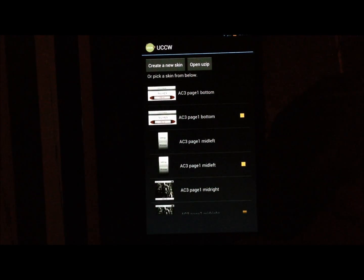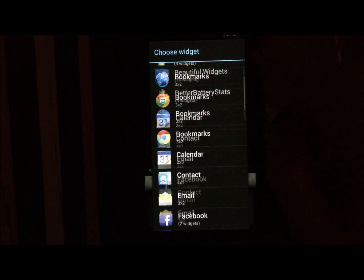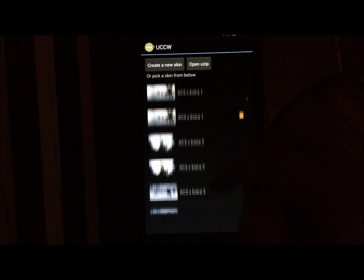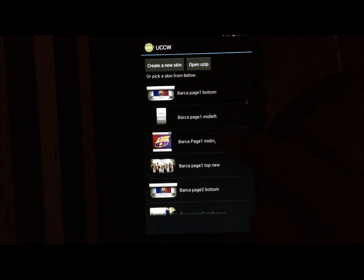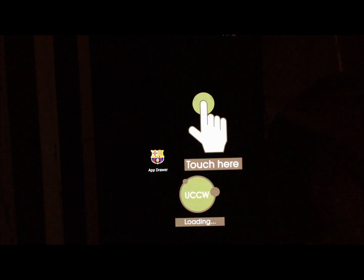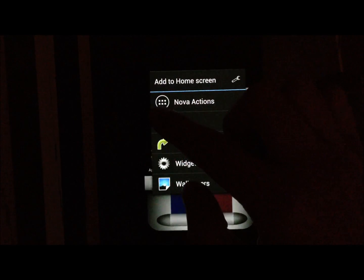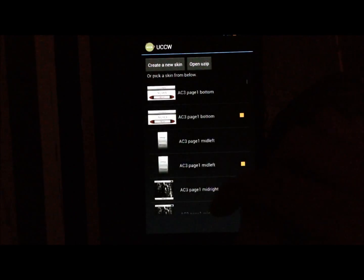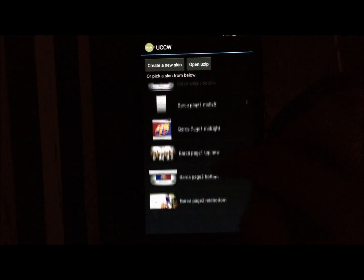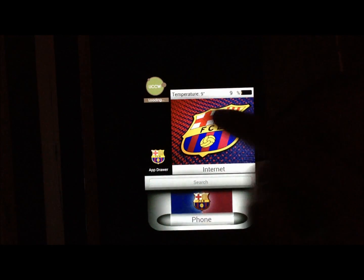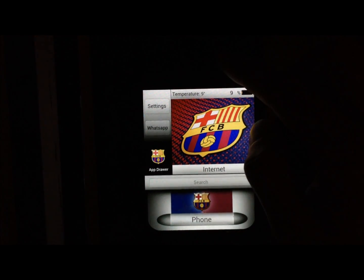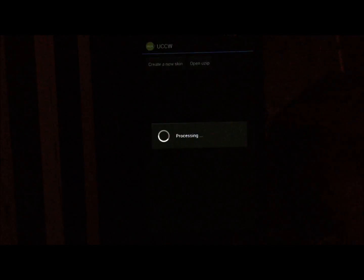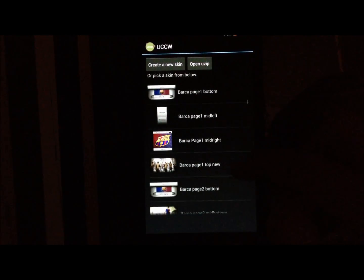For the 3 by 3 widget, select Page 1 mid-right. Then add a 1 by 2 widget — select the mid-left from Page 1. Add another 1 by 2. Then add a 2-wide mid-left widget from Page 1. The last one is a 4 by 2 — select Page 1 Top.